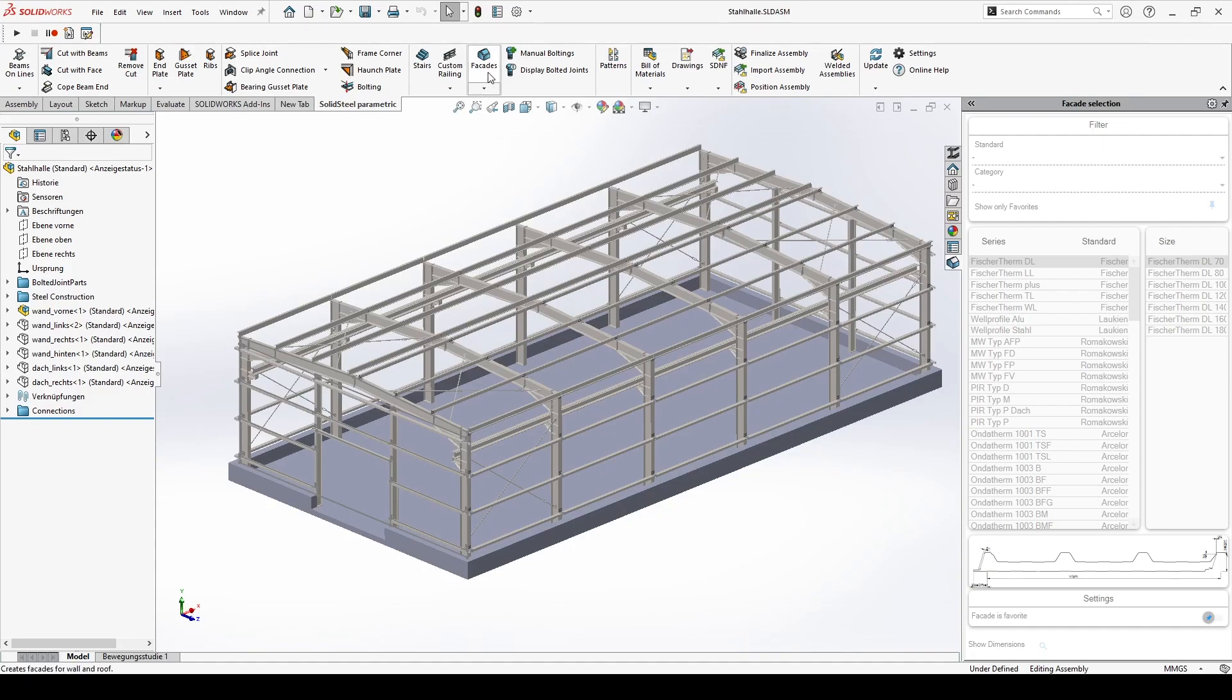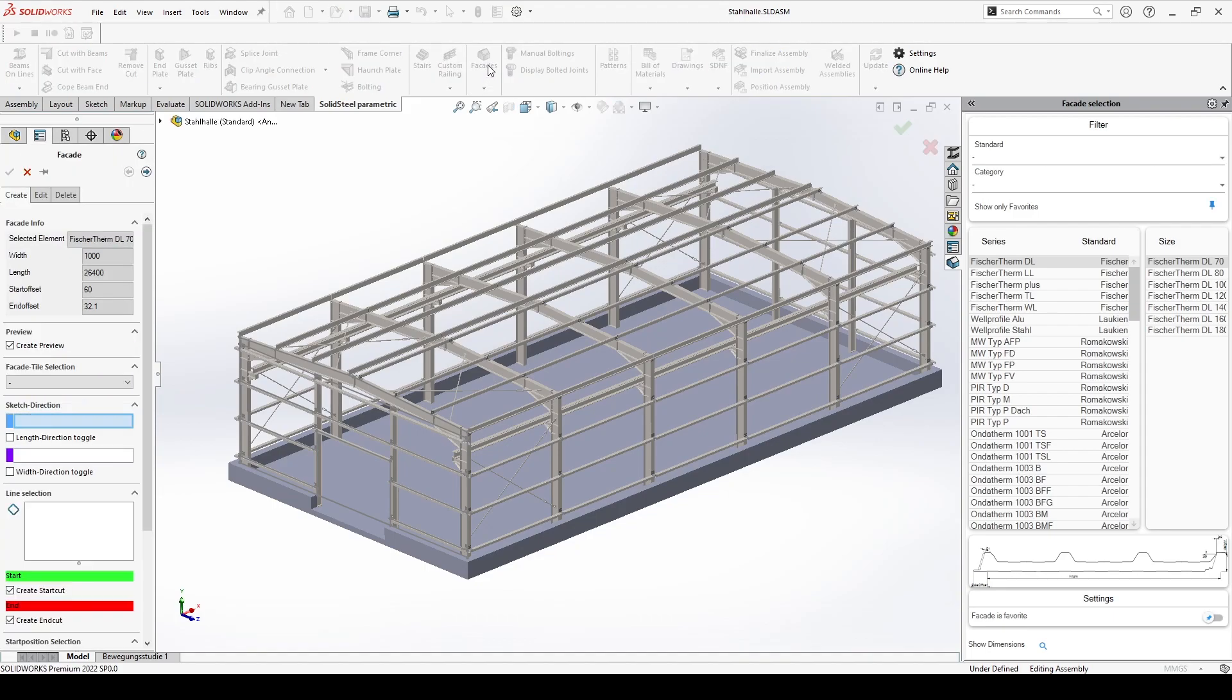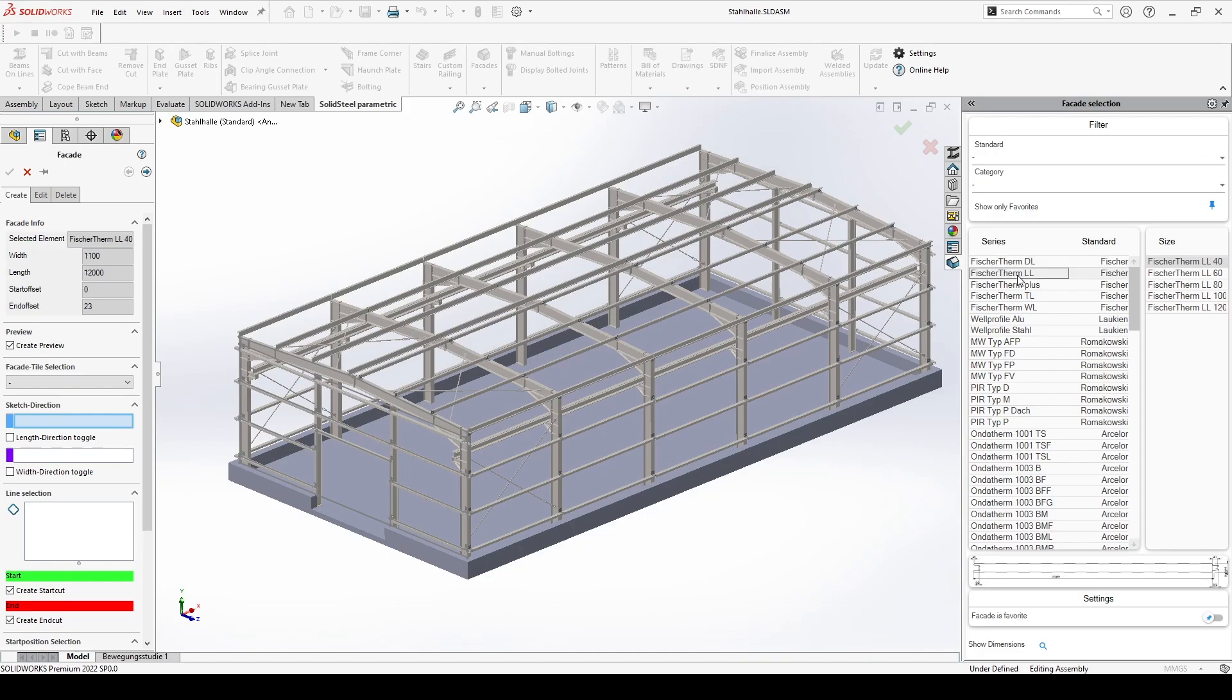We start with the facade tool. On the right side you will find the selection of the facade elements. There is already a large selection of manufacturers and elements available here, but you can of course expand the library yourself.